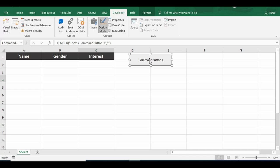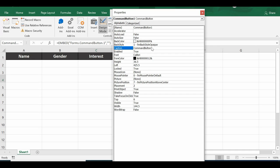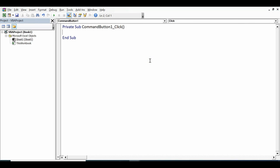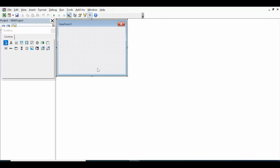Right-click the command button, select Properties, and change the Caption to 'Show User Form'. Double-click the command button to open the VBA editor. On the left-hand side, right-click the workbook, select Insert, and insert a User Form.